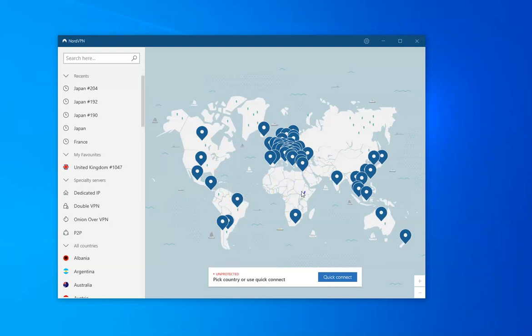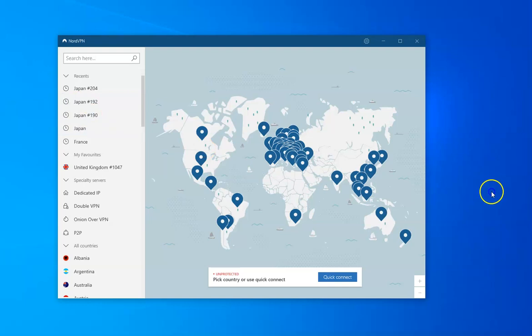So if I want to watch a different version of Netflix what I need to do is to connect to a server in that country. Now we said we were going to try and access Japanese Netflix here because it's kind of a Netflix that lots of people want because they like all the different content.